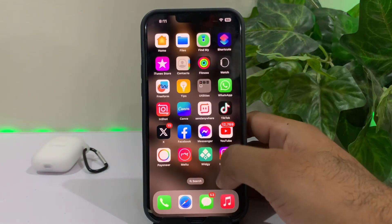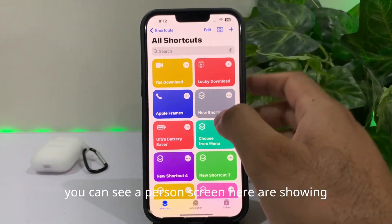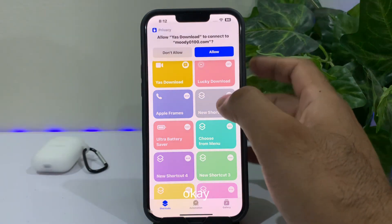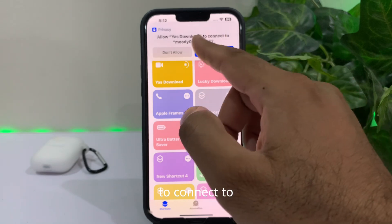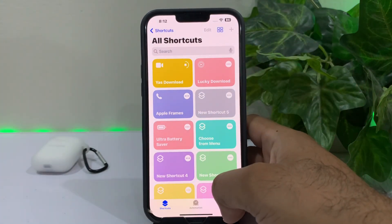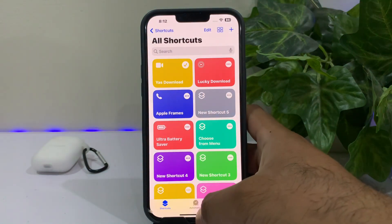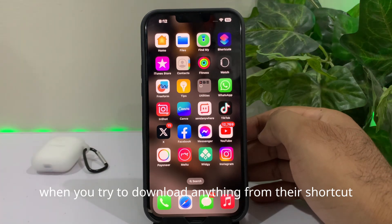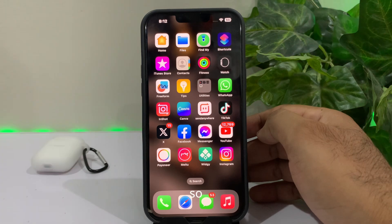You can see on screen the Setup Shortcut page. Tap on Next, tap on Next again, then tap Add Shortcut. Now go back and open your Shortcuts again. The latest shortcut is now showing. Tap Allow to let Yes Download connect, then tap OK.